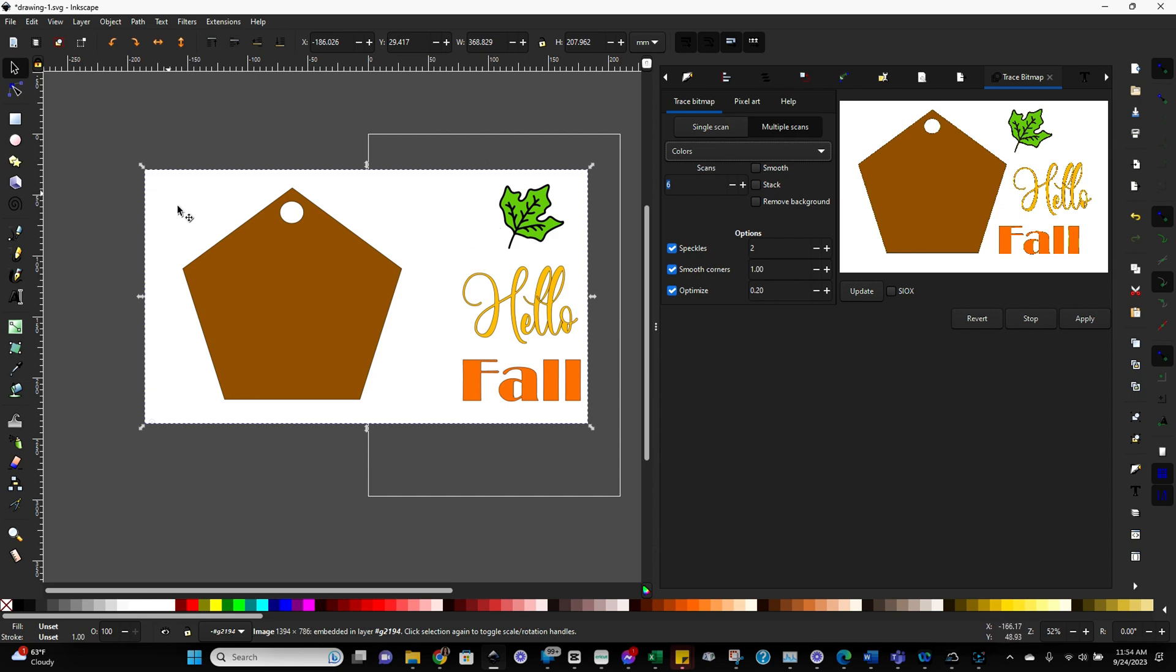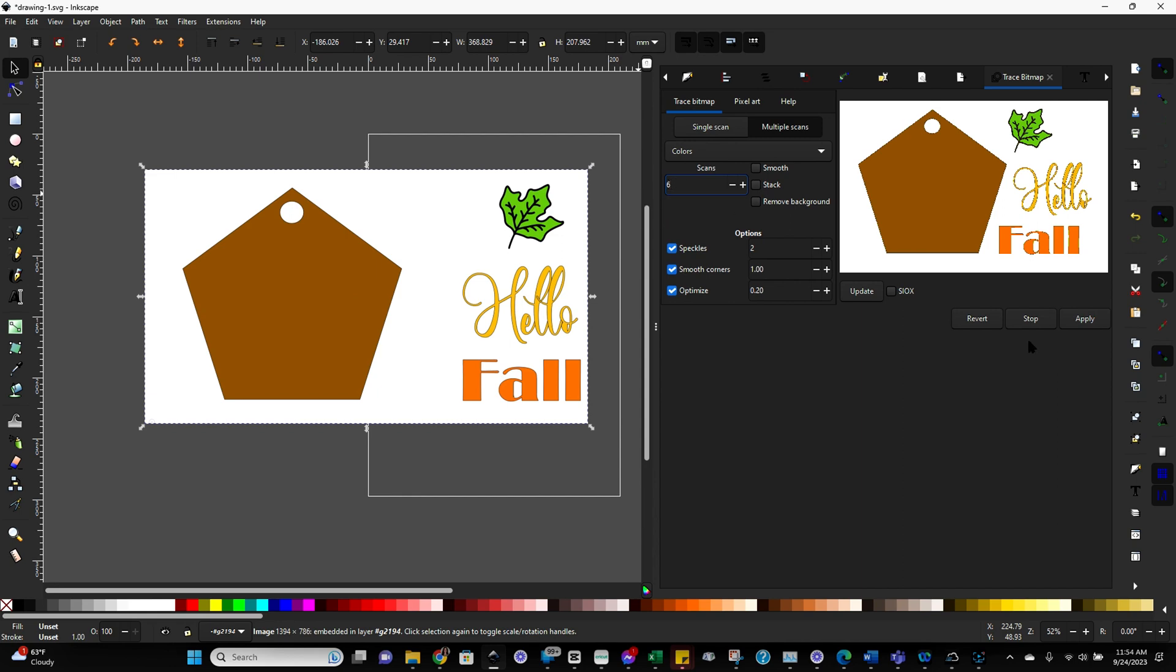So we've got one, two, three, four, five, six colors present here, including the white background. So we want six scans.